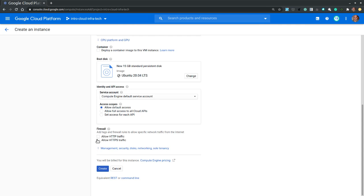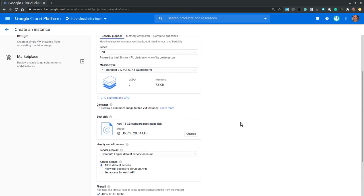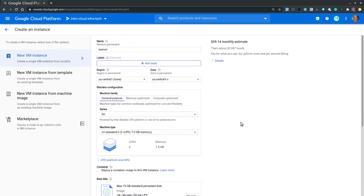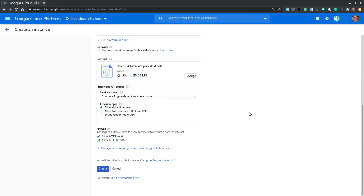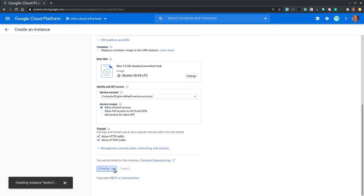Now at the firewall section I can also allow HTTP and HTTPS traffic if I was to run a web server on this virtual machine. Before clicking create let's scroll to the top and revisit the monthly estimate value. If the estimate cost is acceptable then it is safe to proceed to create, otherwise we should revisit the region zone and the machine configuration sections to select less costly options. So let's scroll down and select create.